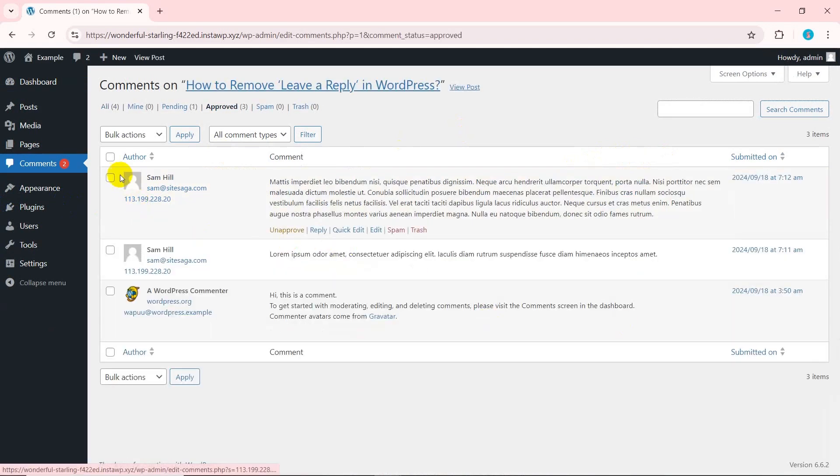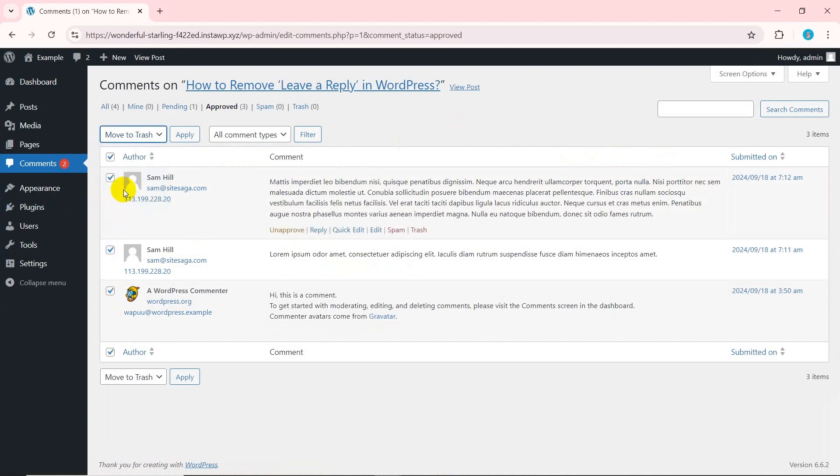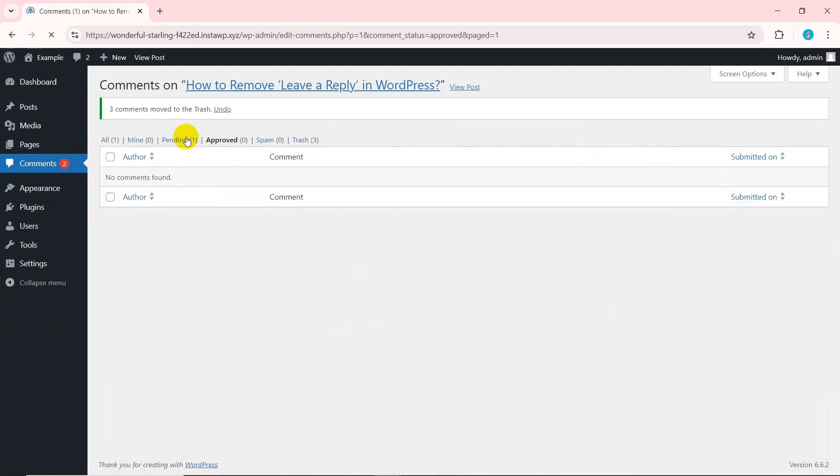Click the checkbox next to the author option to select all comments. Choose move to trash from the bulk actions drop down and click the apply button. That's it. You have now removed approved comments from that selected post.